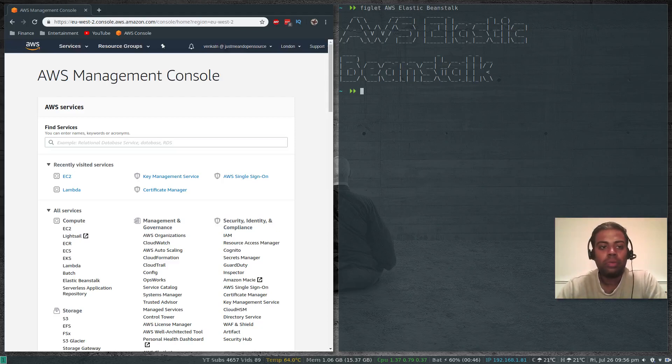Hello YouTube viewers. Hope you're all doing good. Welcome to this video. I'm Venkat and this is JustMe and Open Source Channel.